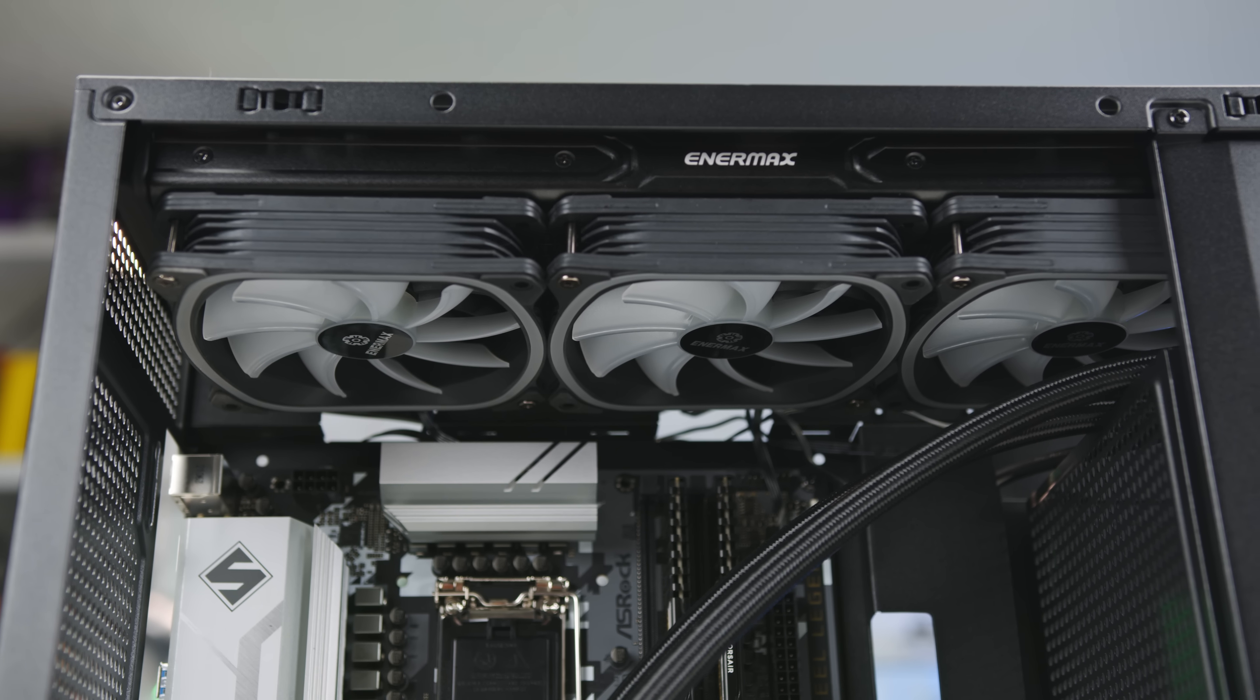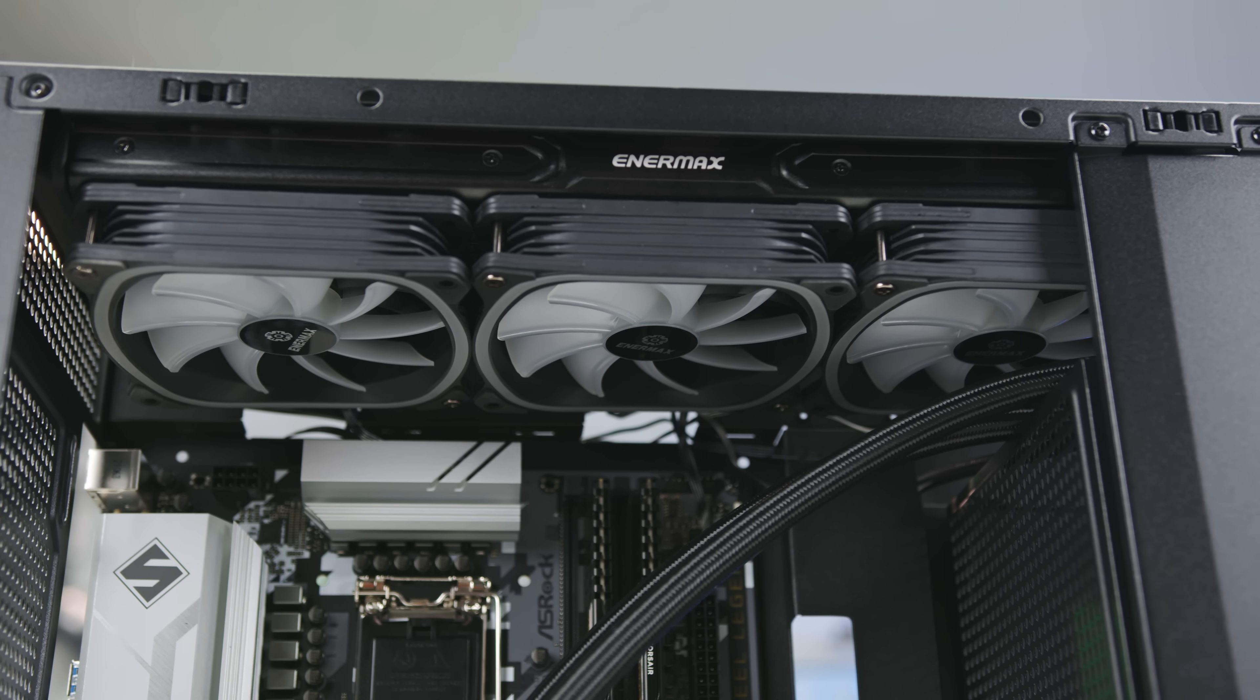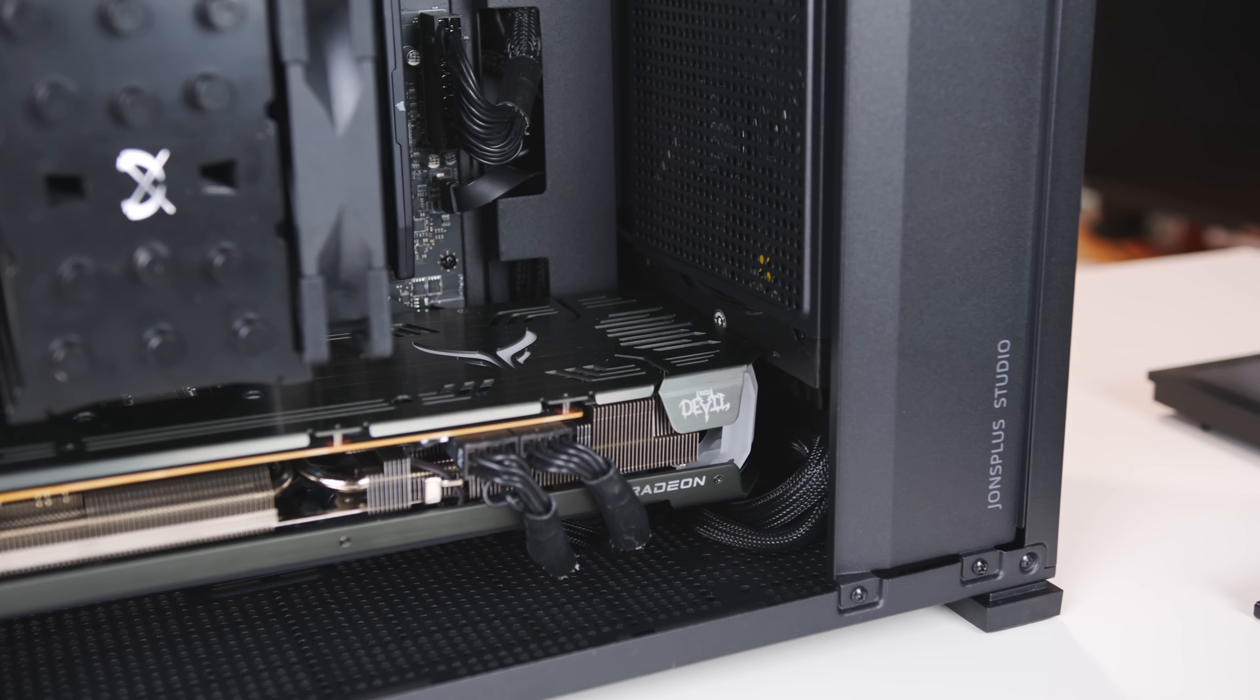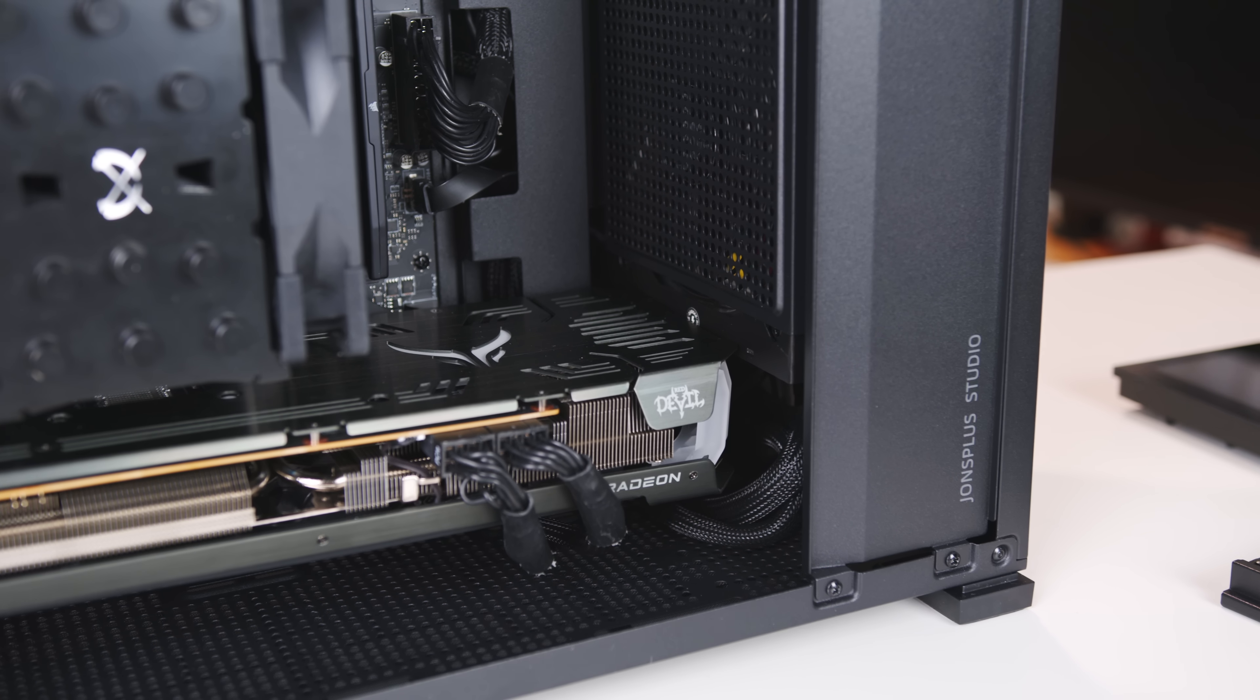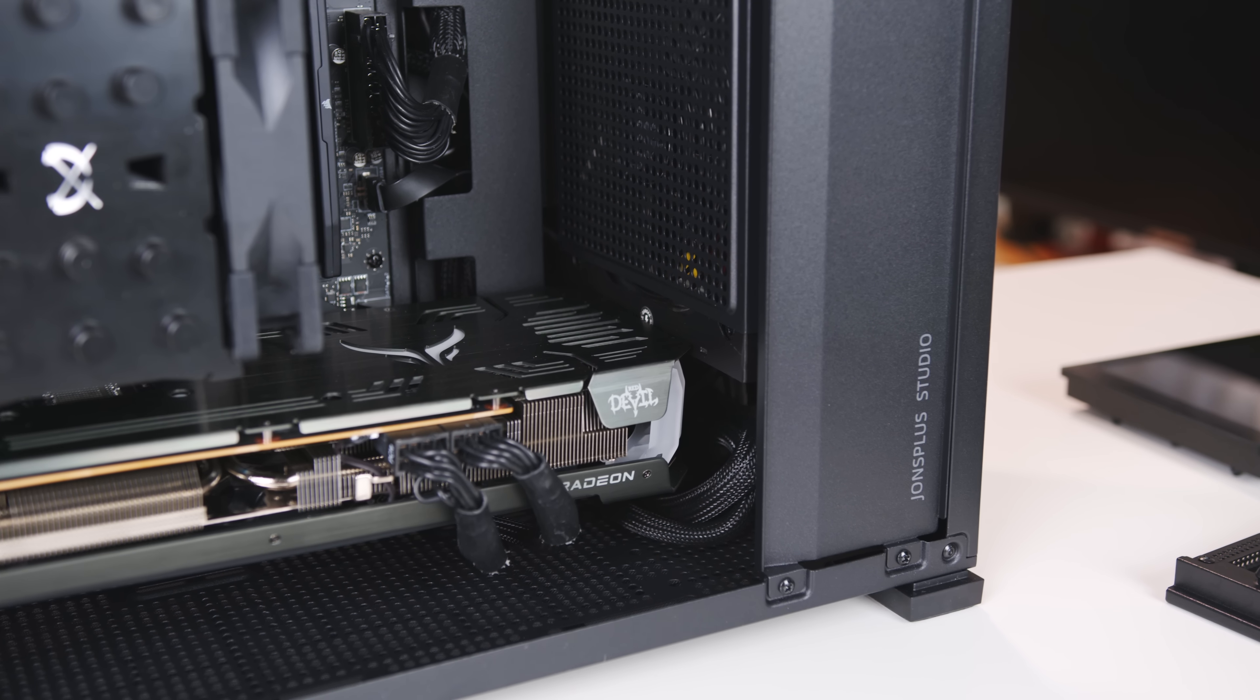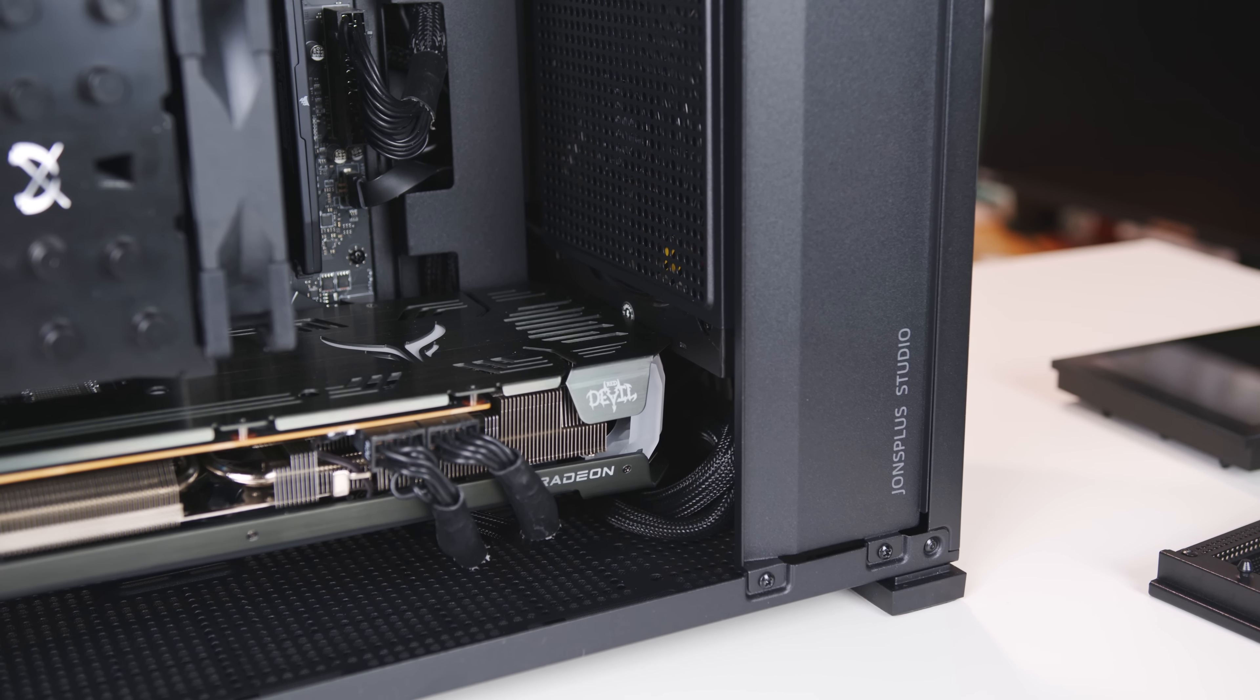However, with any smaller form factor case, you do need to plan properly for a build. For example, if you go with a 360 top mounted AIO, you'll need to drop the PSU down, which reduces the max graphics card length from 400 to just 335 millimeters.